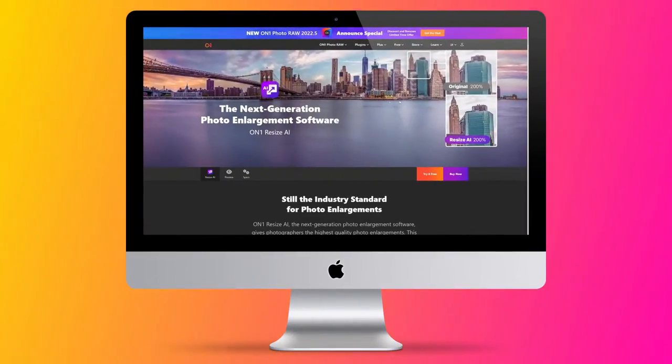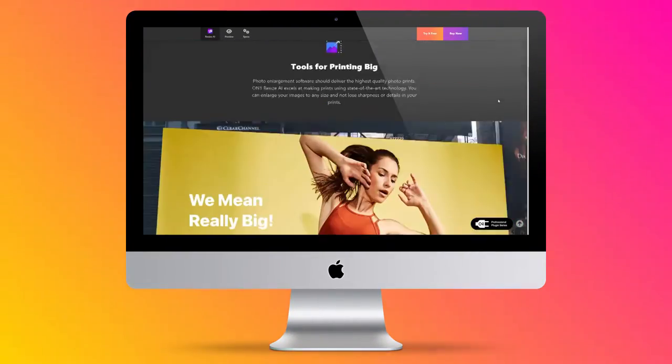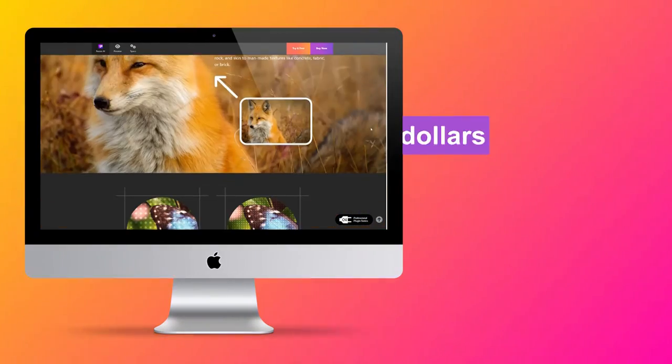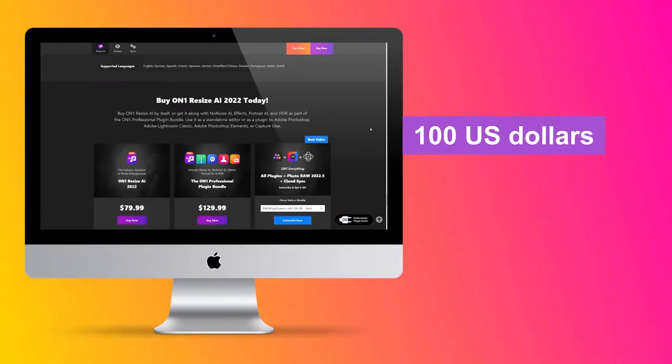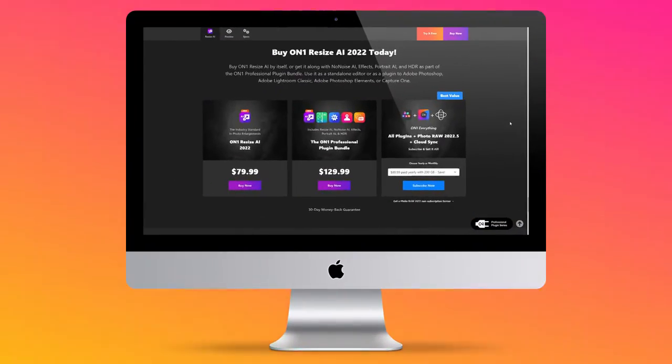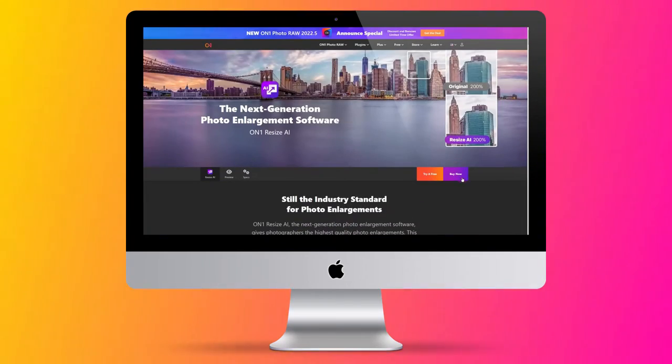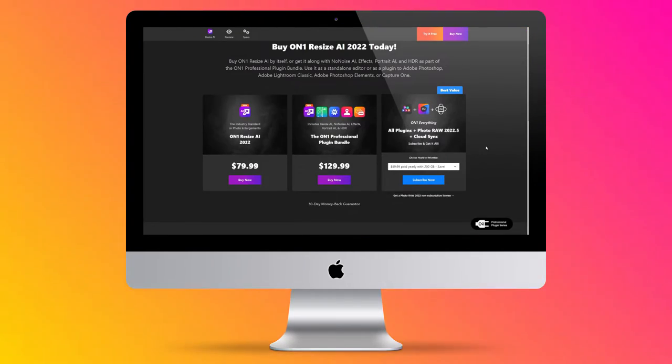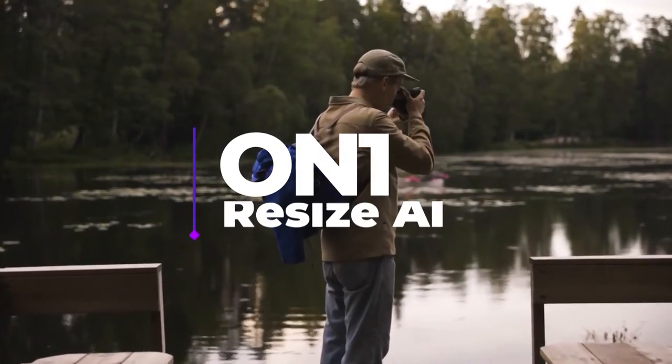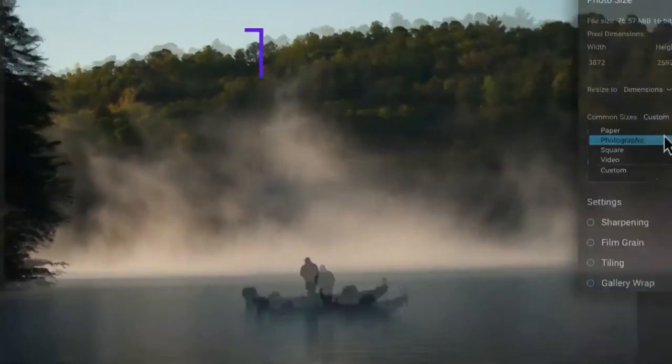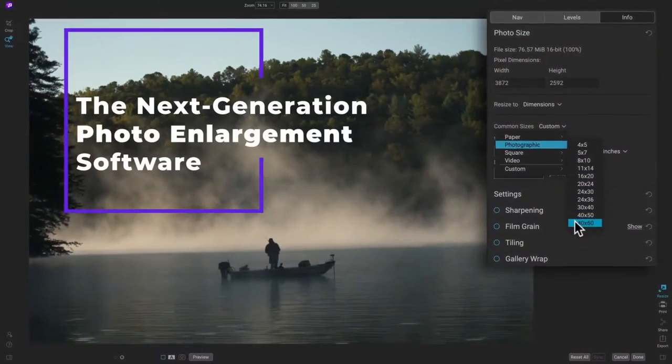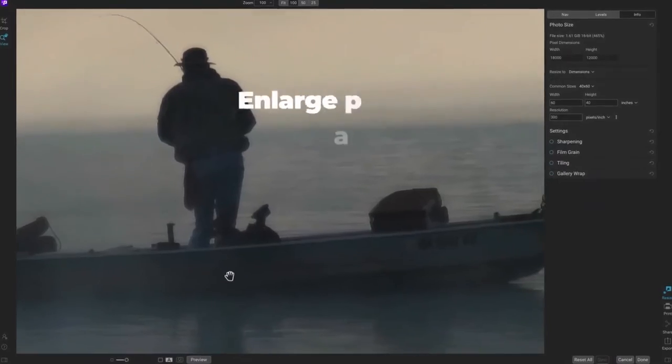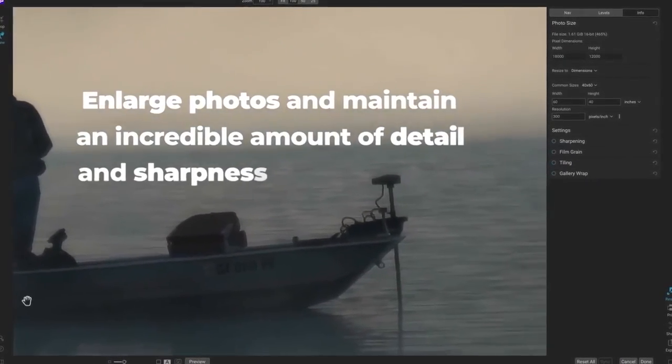On One Resize is a plugin developed by On One and offered for about $100. This plugin will allow you to enlarge your photos without losing their quality. You can say goodbye to worrying about the size of your image and its quality. The plugin will also compress your images, do batch processing, and offer a plethora of built-in presets with manual controls.